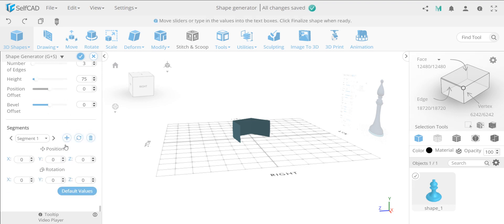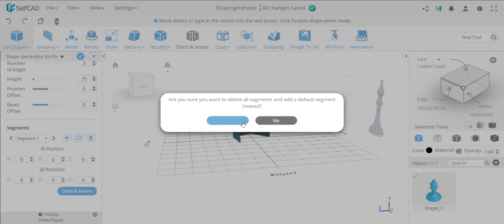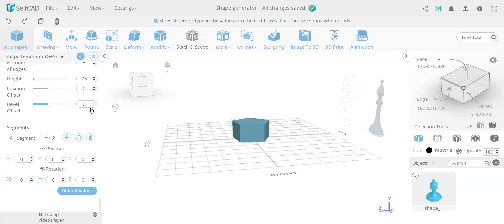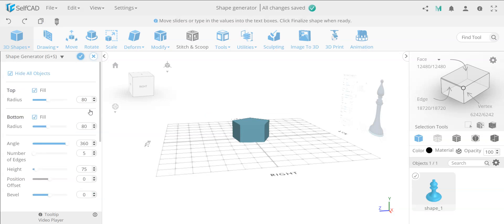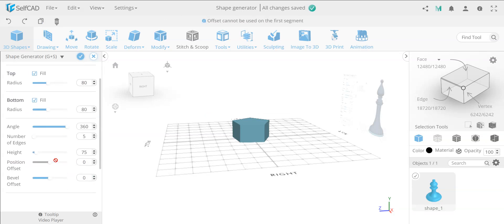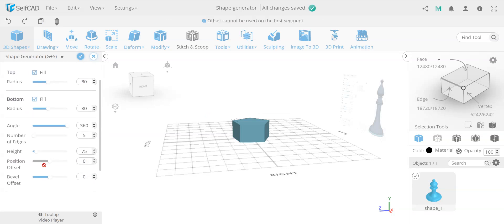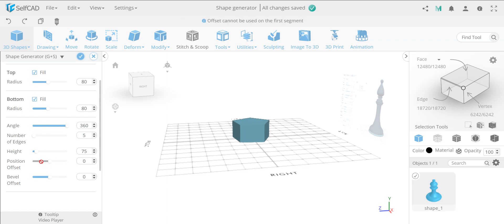Let me just reset all of these. And then you can go to the height, which is simple — position offset. If you hover on this, look up here at the top where we already have the messages — it tells you offset cannot be used in the first segment. So once you have segments, you can use an offset — I'll show you soon.